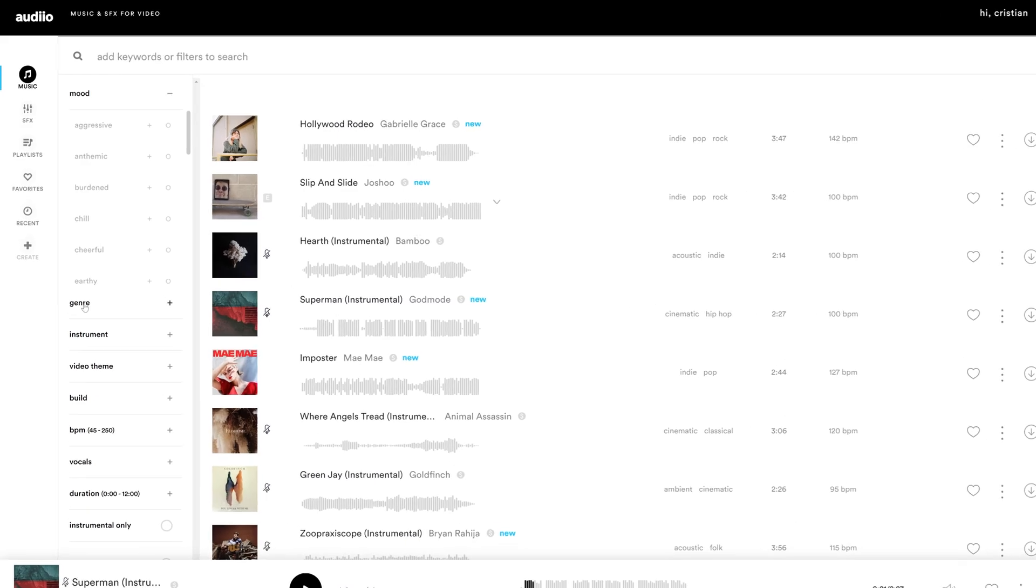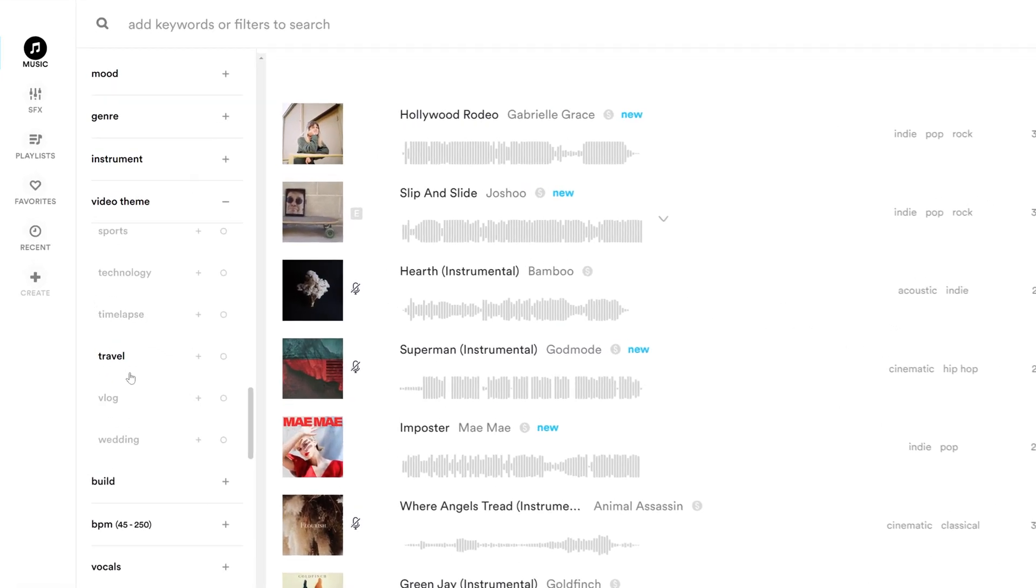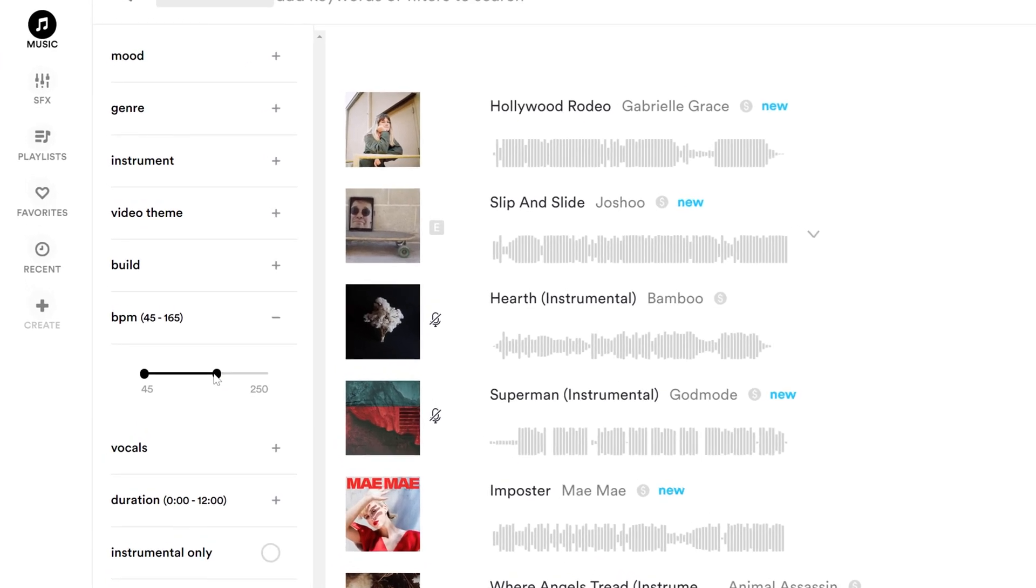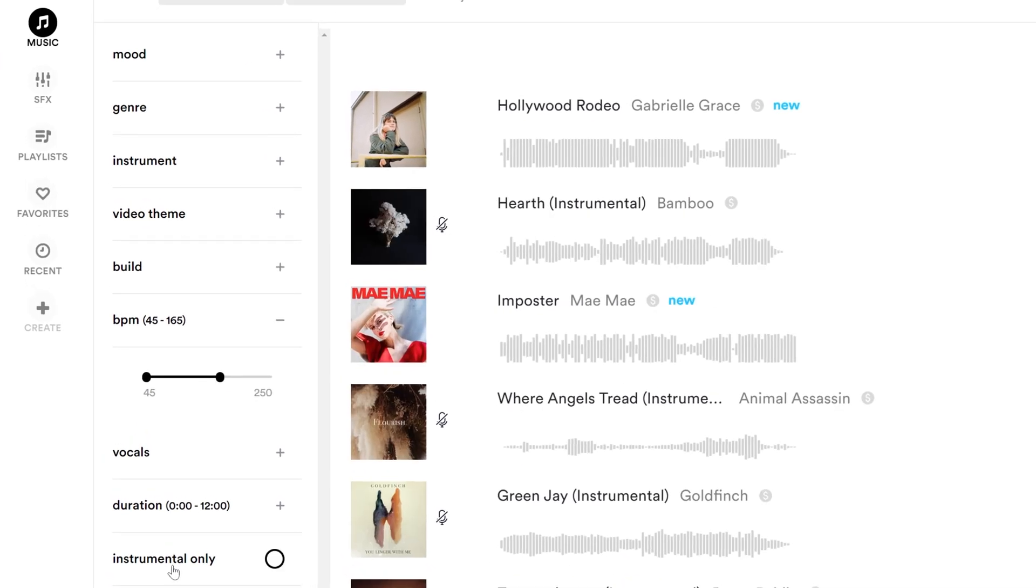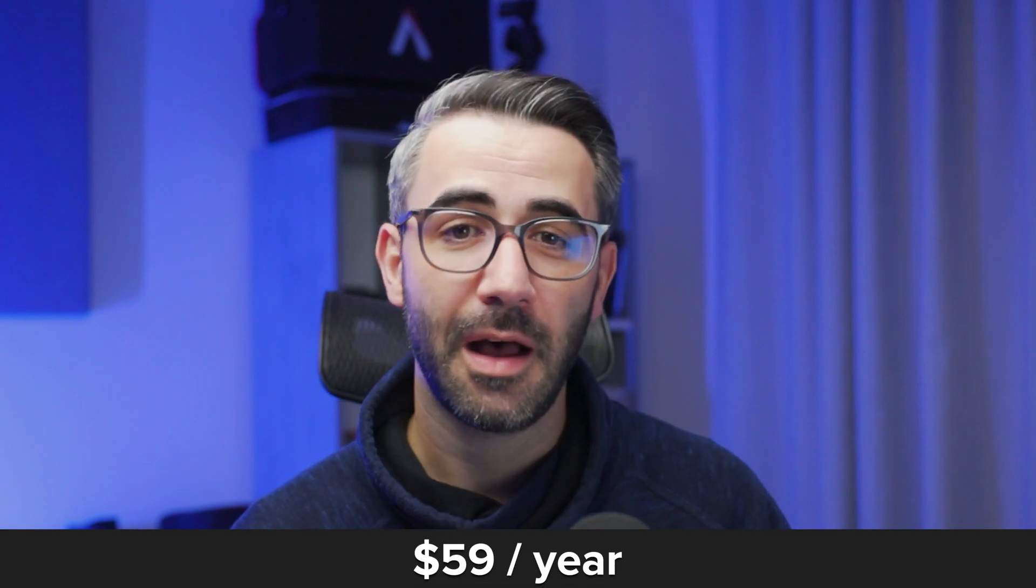And all the files downloaded in the subscription period are yours to use forever. Even if you decide to not continue for the second year. Now here's the awesome part. Audio.com is offering annual access to their pro plan for 70% off driving the price down to only 59 dollars for the whole year.